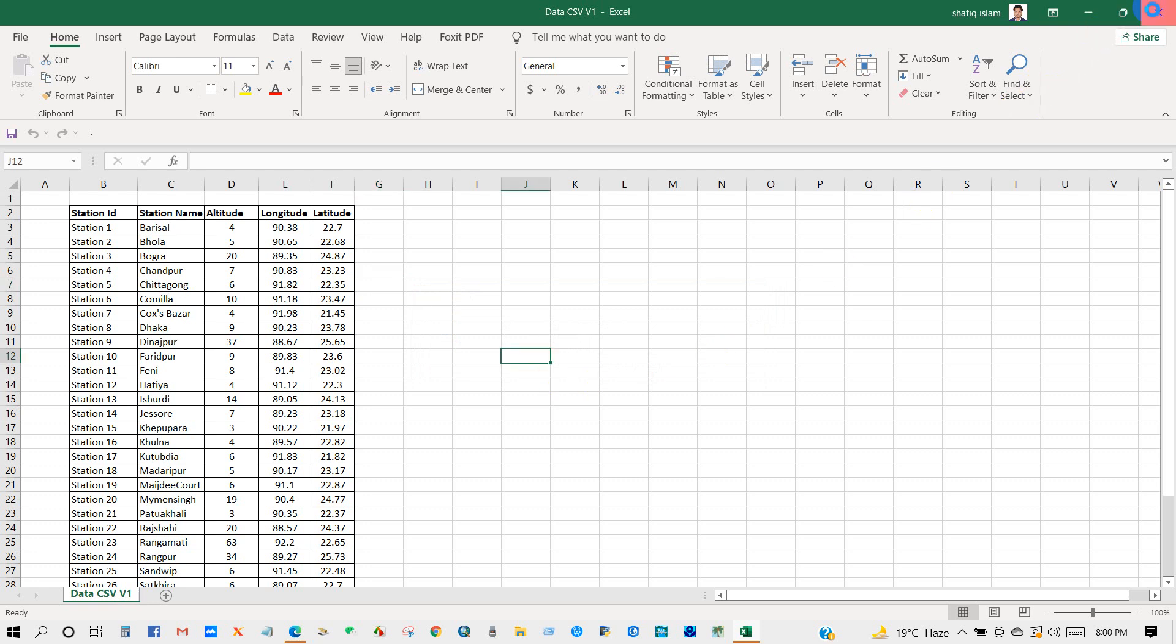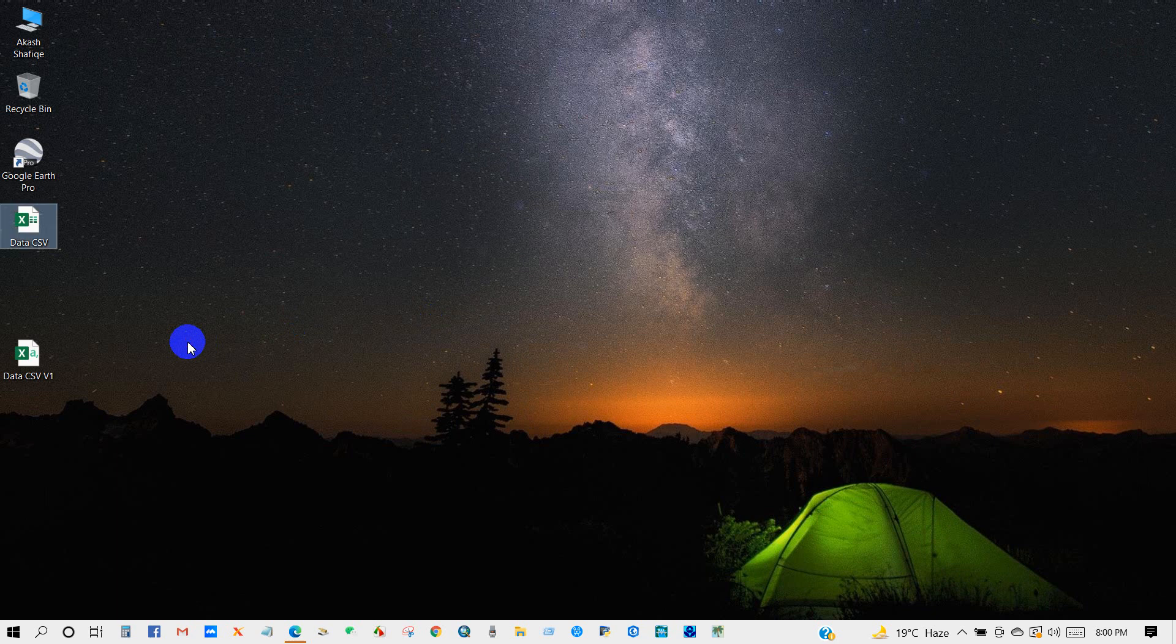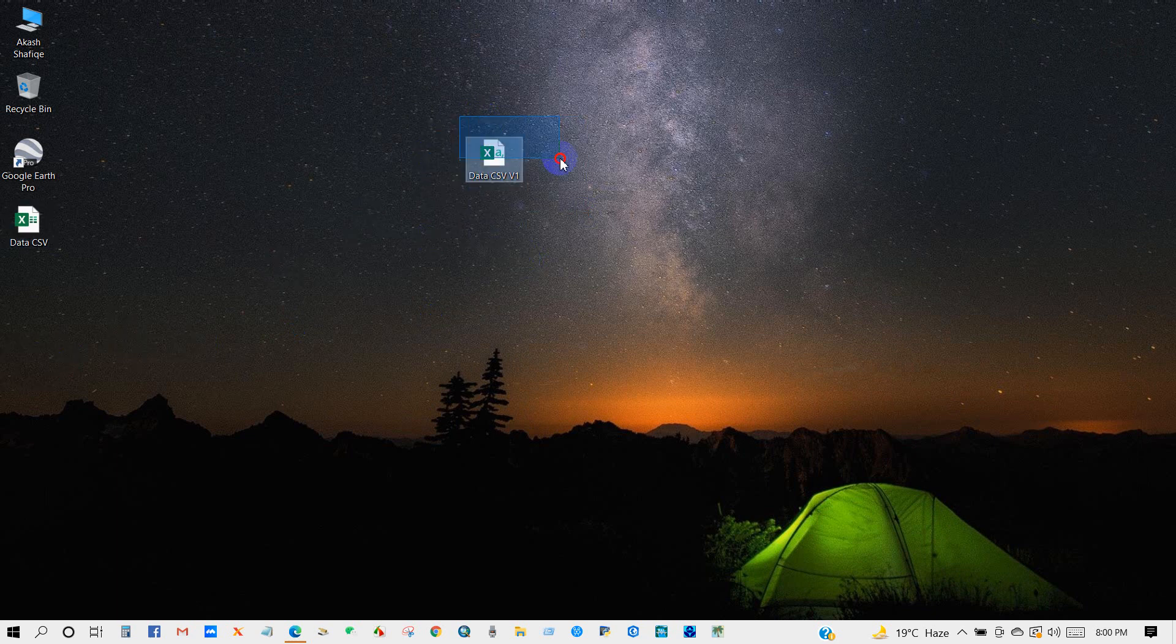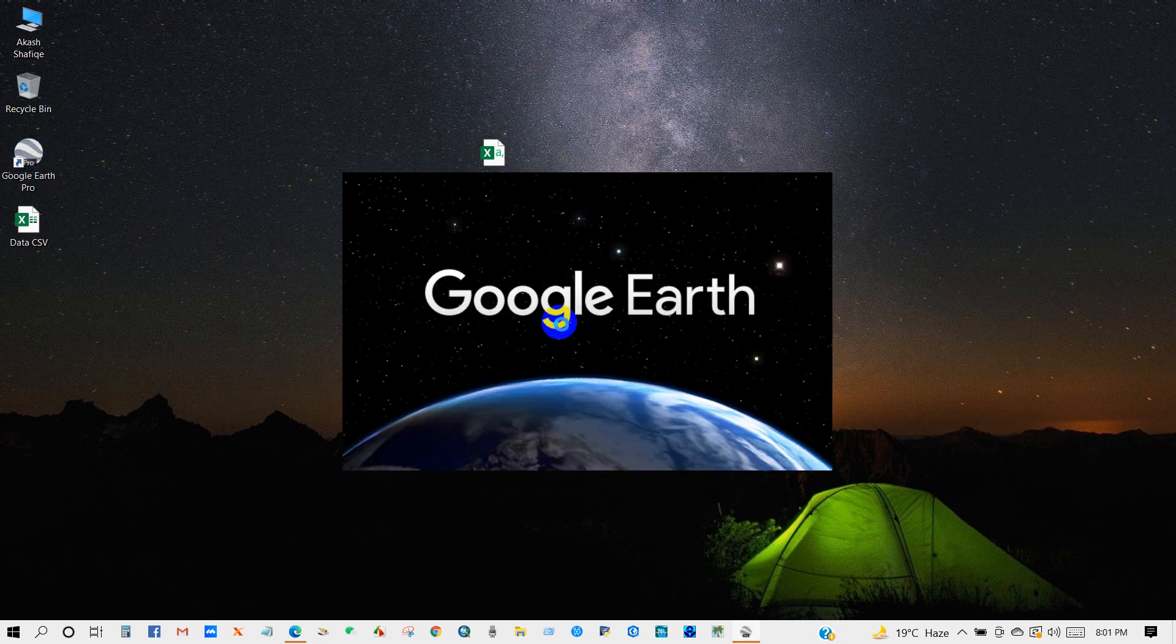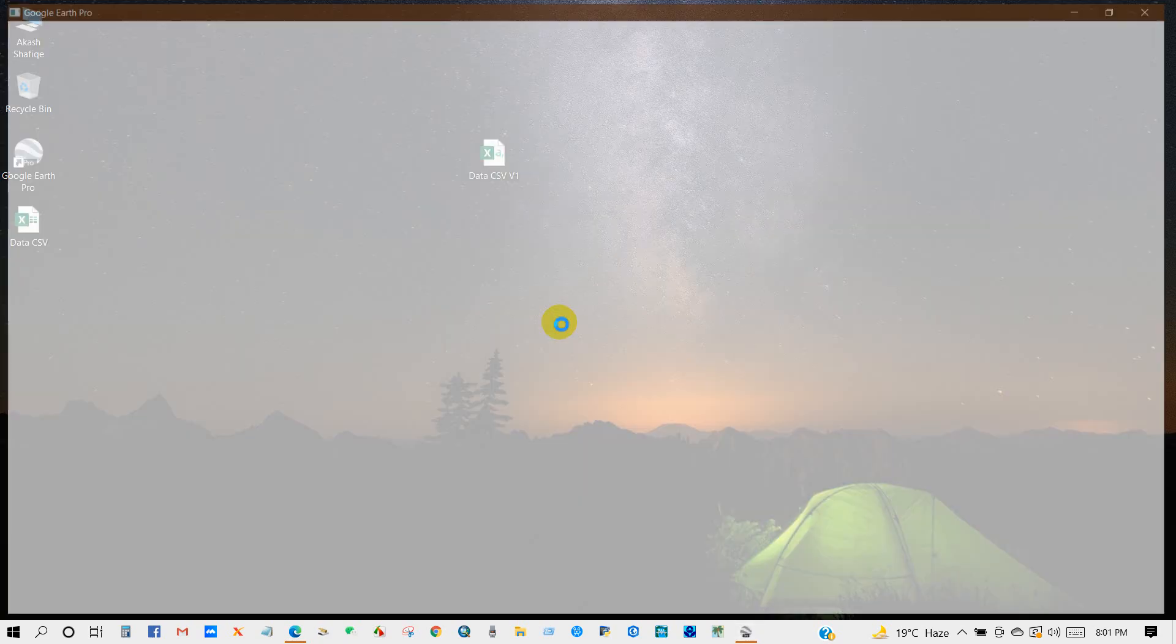So our data file has been saved in comma delimited format. Then open Google Earth.